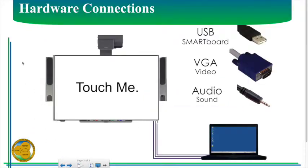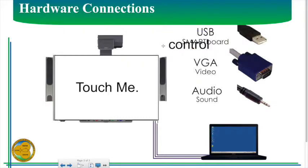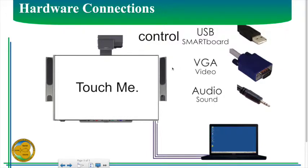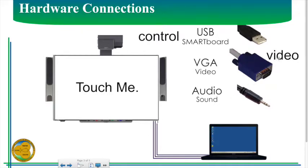So the first thing we're going to want to do is plug in our smart board. You're going to need three things: USB for control, VGA for video, and one for sound. The VGA is the one that we typically use here in LYSD.